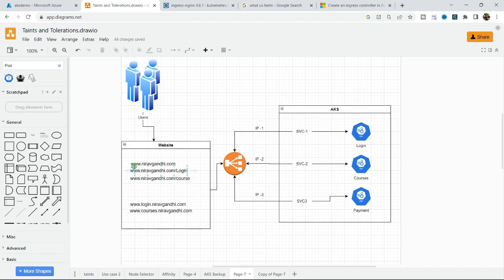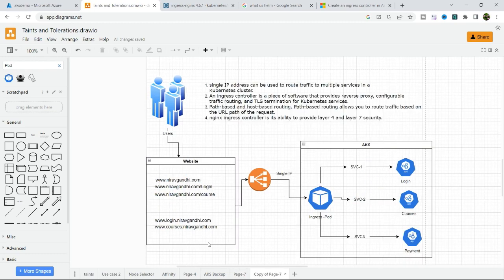For example, whenever you type www.niravgandhi.com/login, for that path you have to configure IP1 address. For courses you have to configure IP2, and for payment you have to configure IP3. In any Kubernetes cluster with multiple services, you end up with multiple IP addresses. It's not possible to configure each and every IP address in your host website, so to overcome this issue we need to configure an ingress controller.